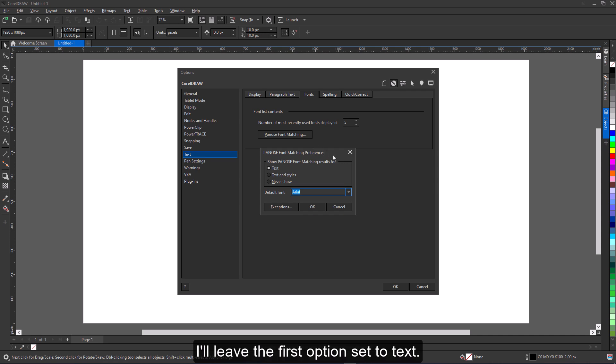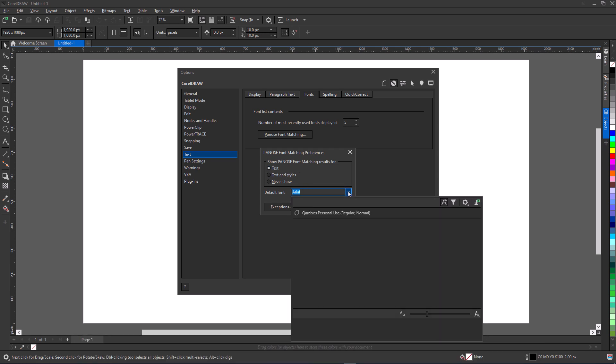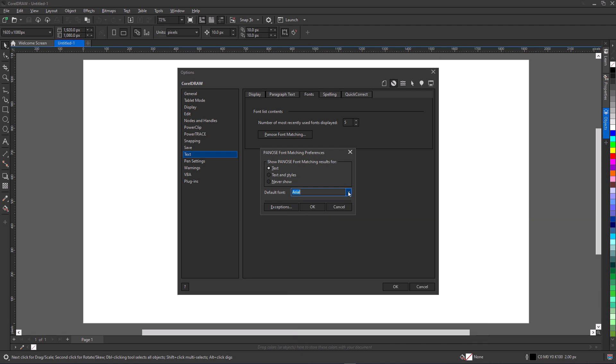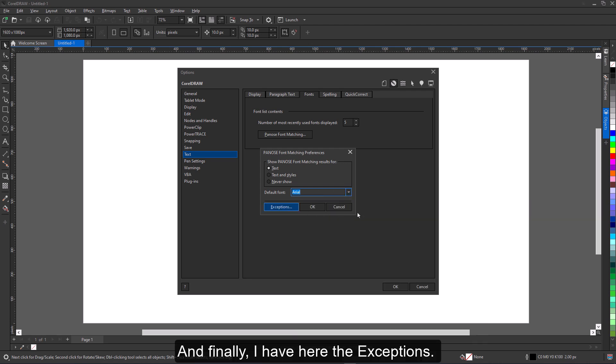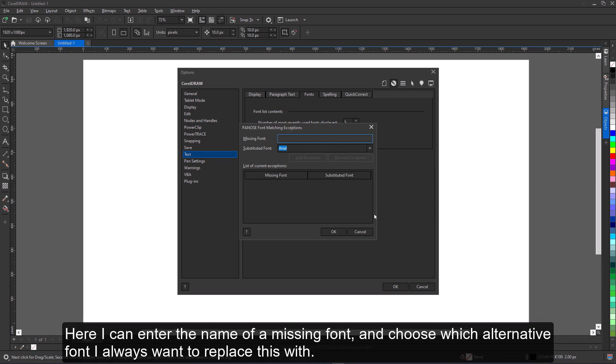I'll leave the first option set to text. The default substitution font is Arial. I could change this if I wanted to another font that I use frequently in my documents. And finally, I have here the exceptions. Here I can enter the name of a missing font and choose which alternative font I always want to replace this with.